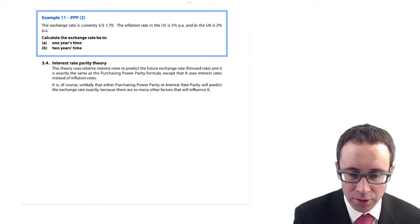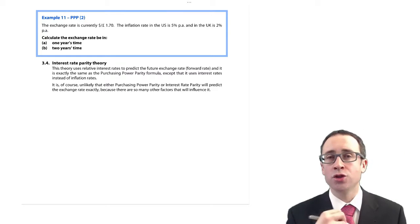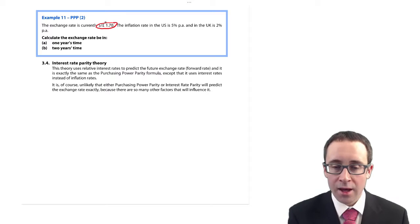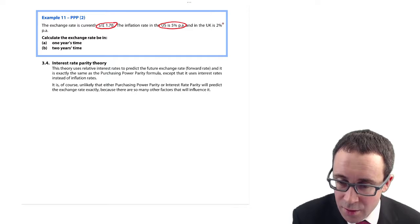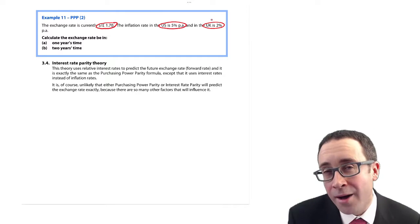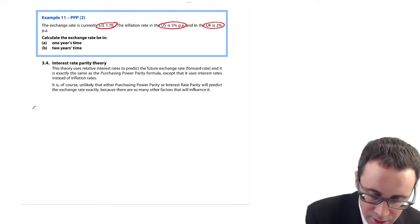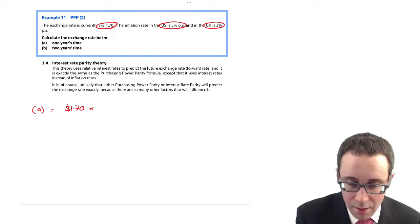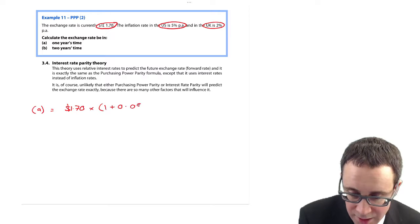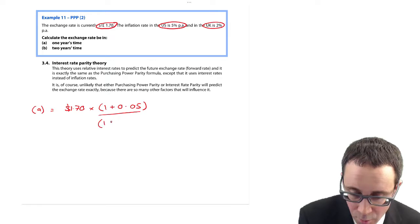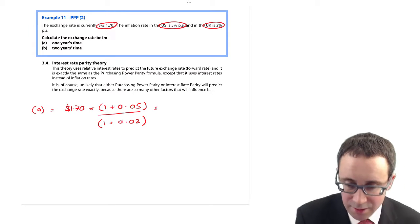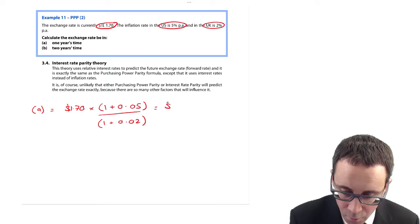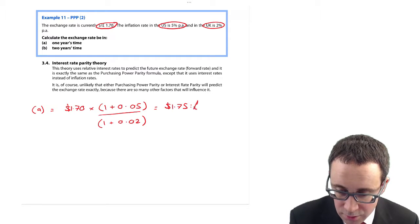Here's the question. We want to work out the exchange rates in one year's time (part A) and two years' time (part B). It's currently $1.70 to the pound. Inflation in the US is 5% and in the UK it's 2%. The pound is the base currency. So for part A, we take $1.70 multiplied by 1.05 divided by 1.02, which gives you $1.75 to the pound.